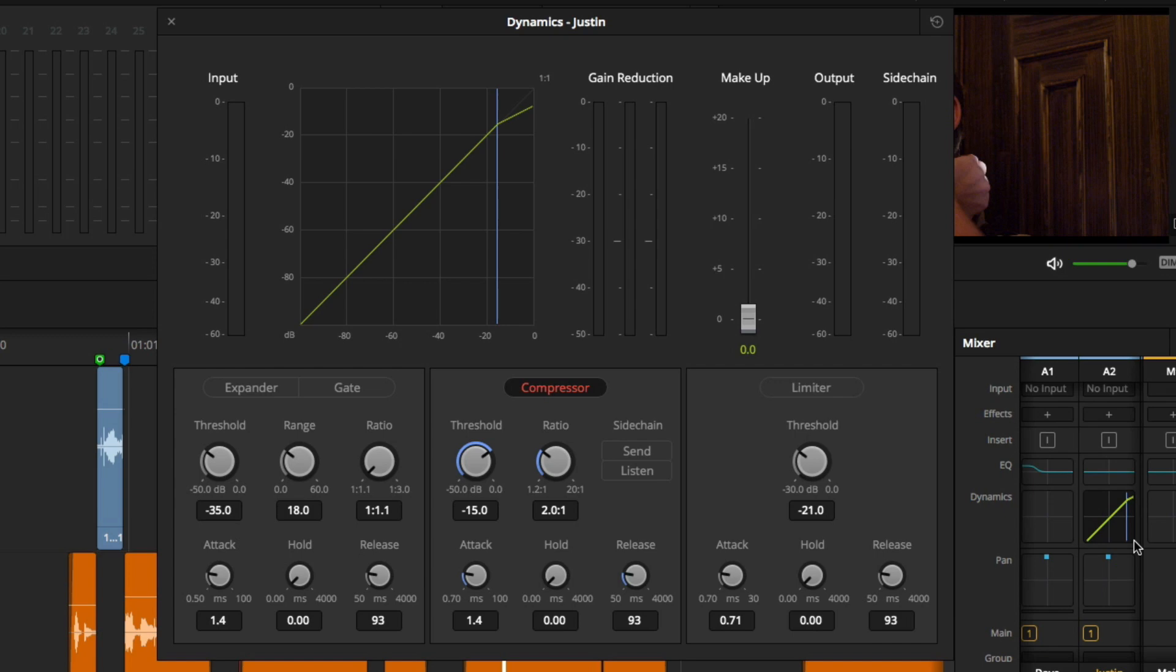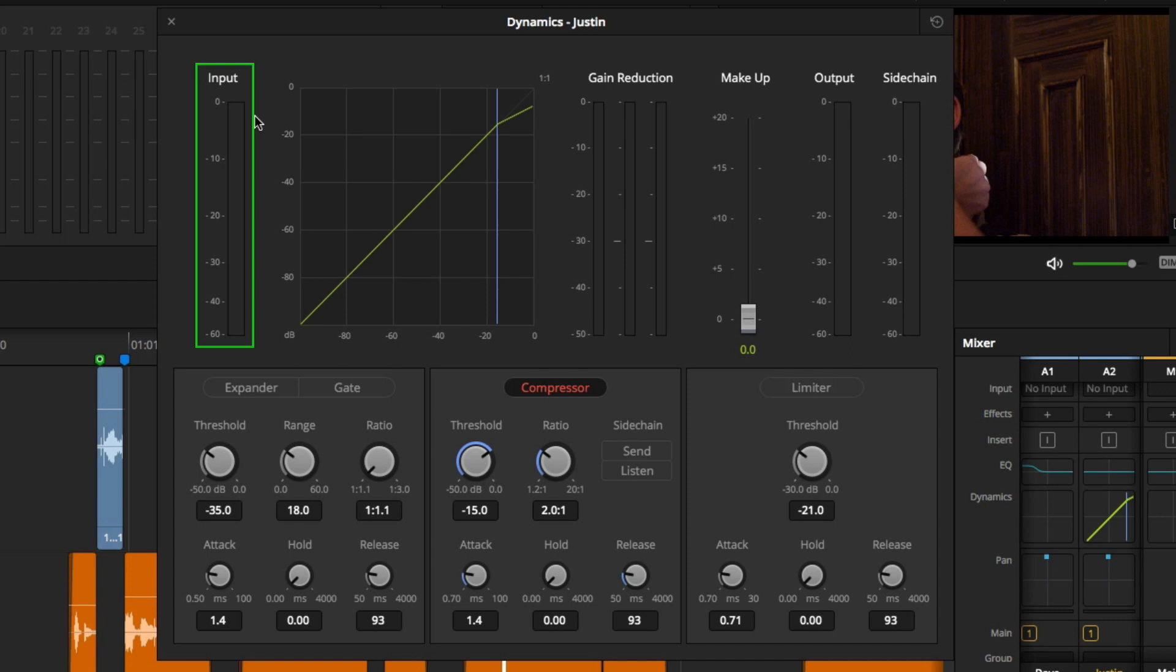At the top of the dynamics effect, you have an input meter telling you what level your signal is coming into the dynamics effect. You have a graphical representation of the changes you are making. Meters that tell you how much your signal is being reduced.